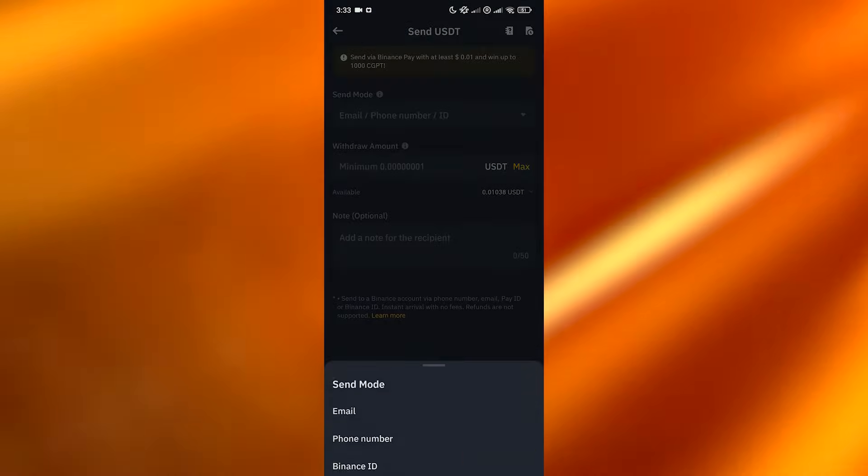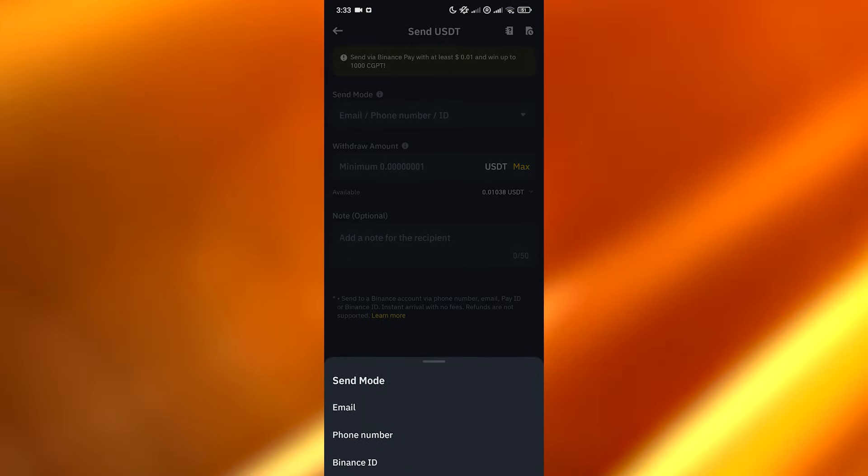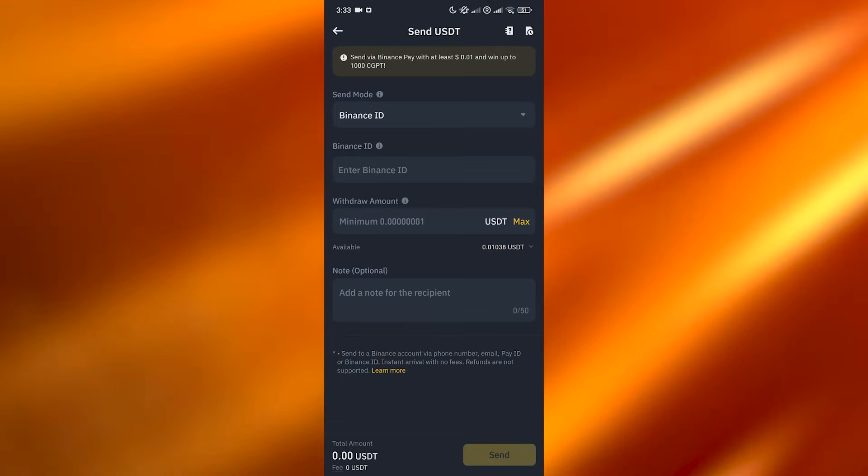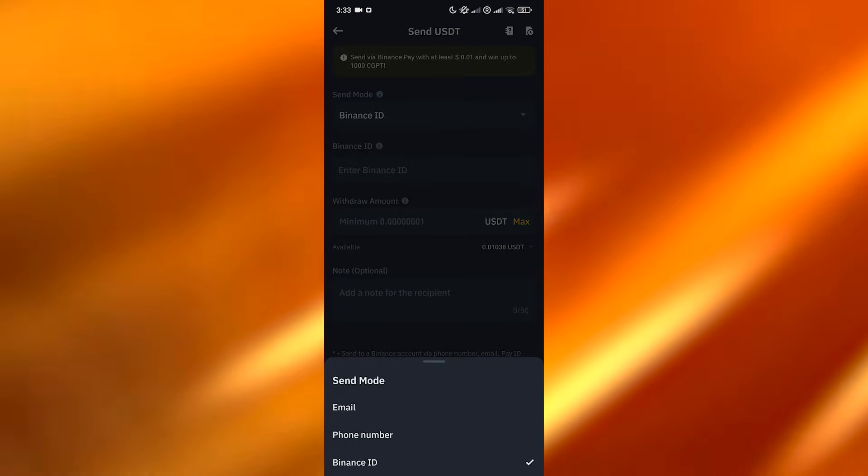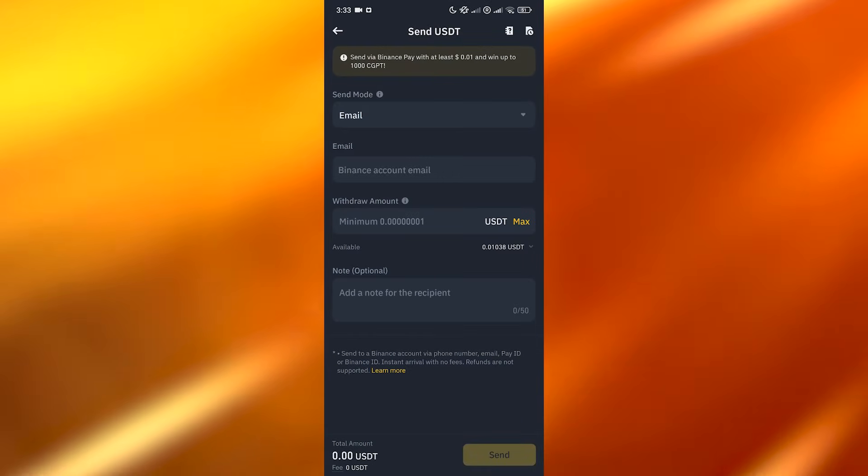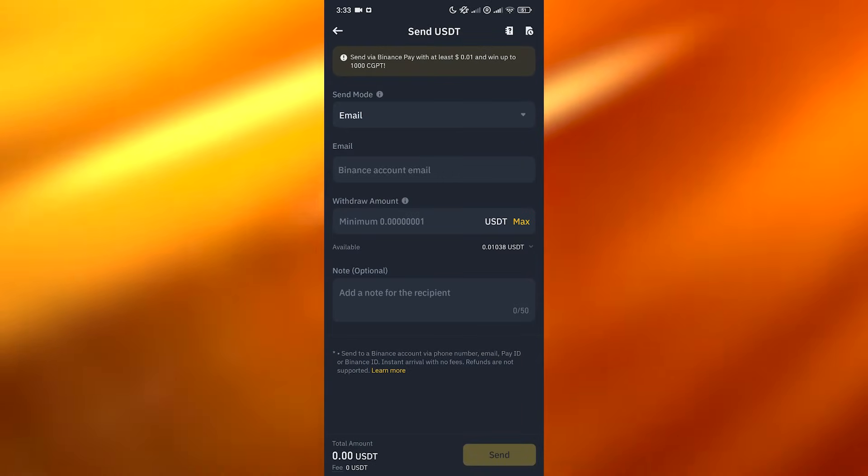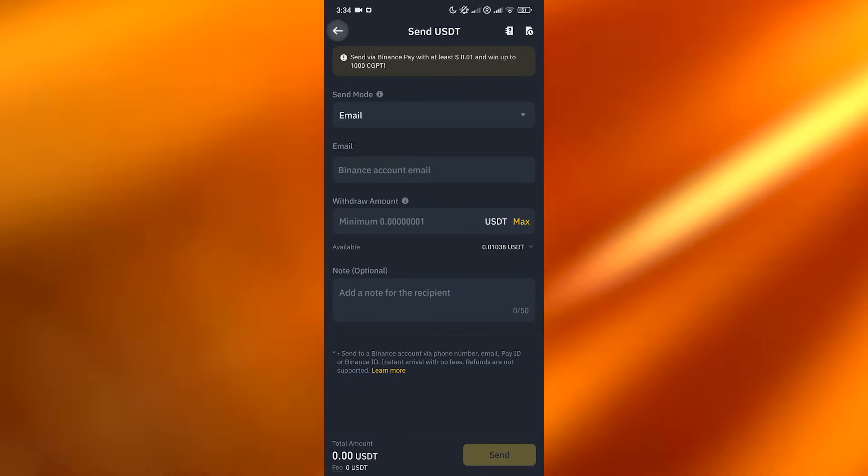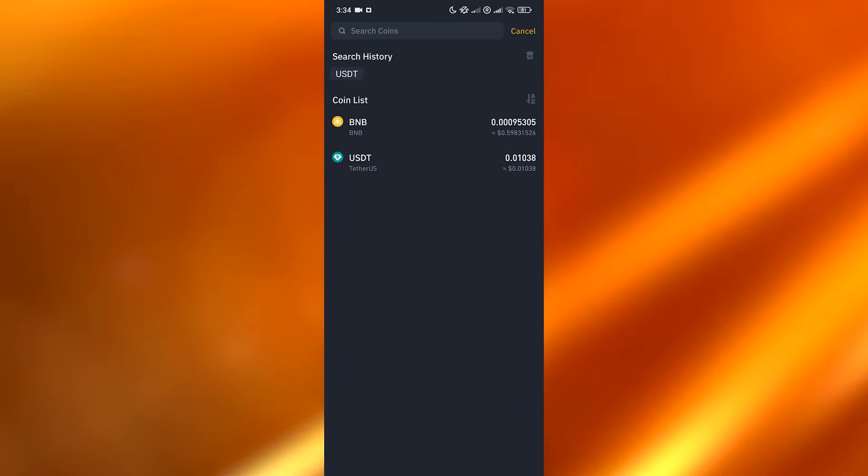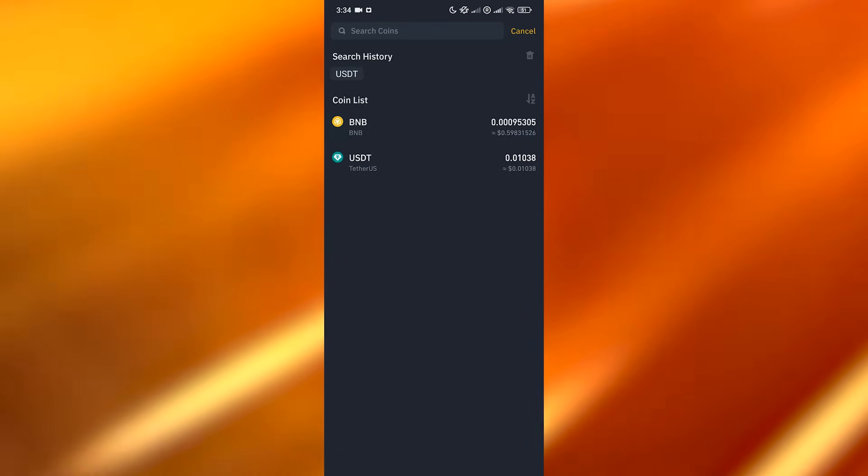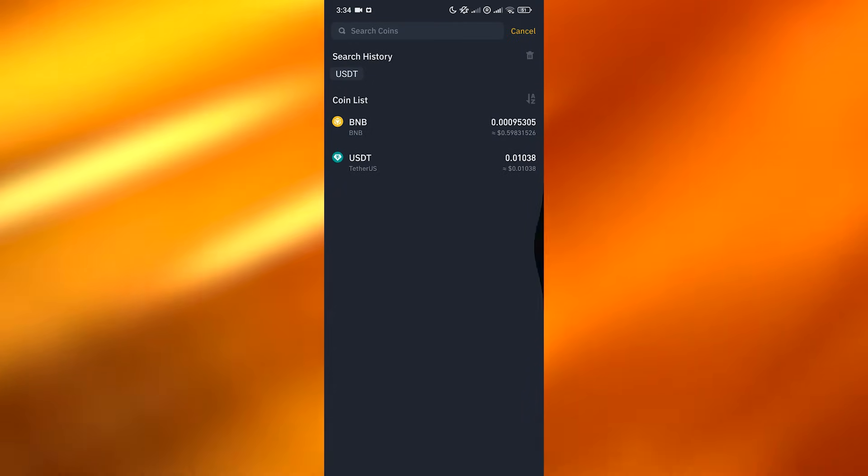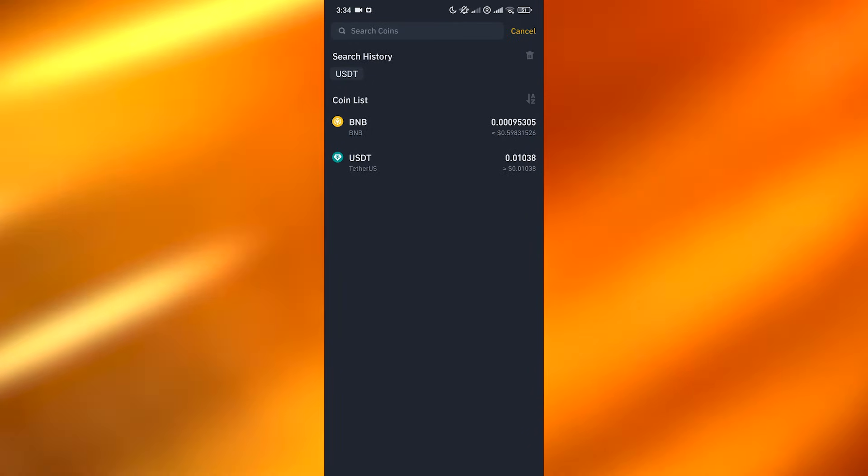Here you can input the phone number or ID - let's say Binance ID - enter the Binance email, then the minimum amount, and you can send it. That's how you can withdraw it. Now if you want to withdraw it to your bank account, that is going to be a little bit tricky.